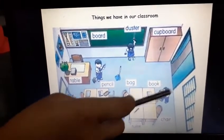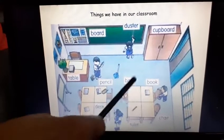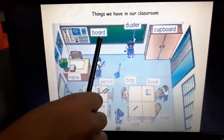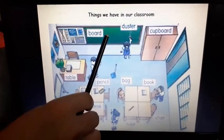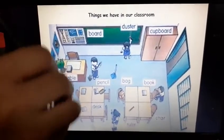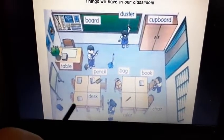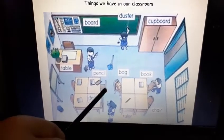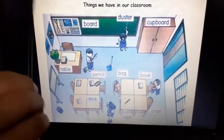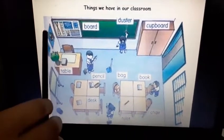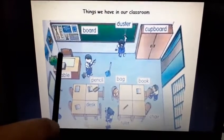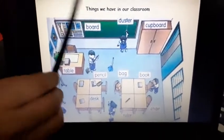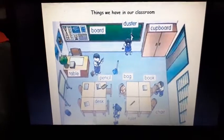So these are all the things in our classroom: books, bag, cupboard, board — whiteboard or greenboard — table, chairs, pencil. These are the things in our classroom.